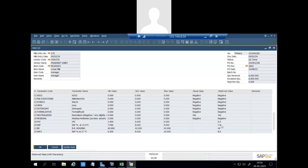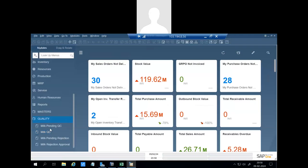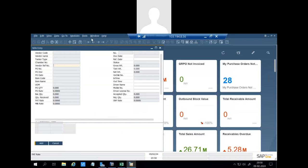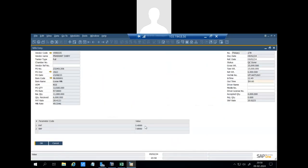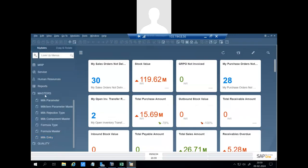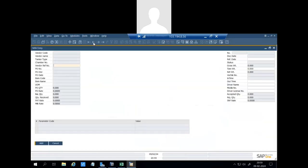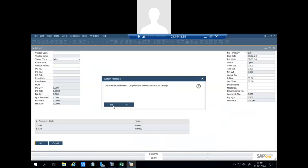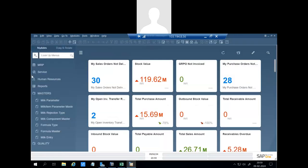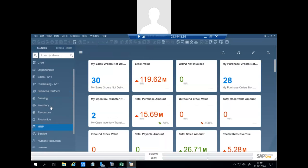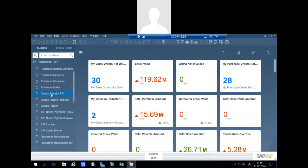You can see we have entered the fat 5.4 and SNF is 7.8. So when we go to the milk entry, we will see 5.4 and 7.8 here. And system calculated fat rate 28.4, SNF rate 20.9223, and milk rate 49.33, while in PO it was 57. Based on this milk rate, payment will be done to the vendor based on the formula we defined in the formula master.